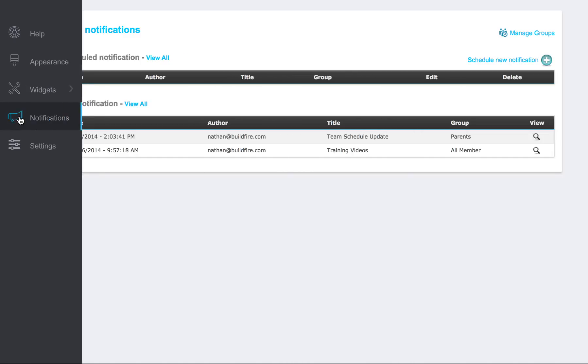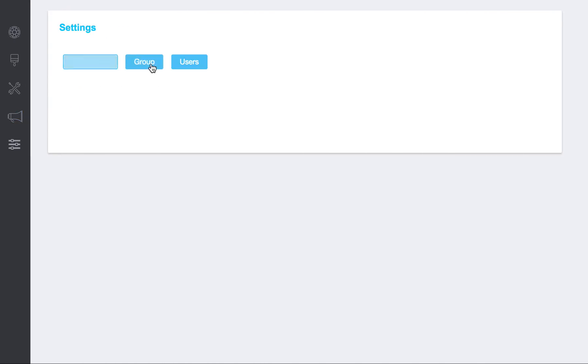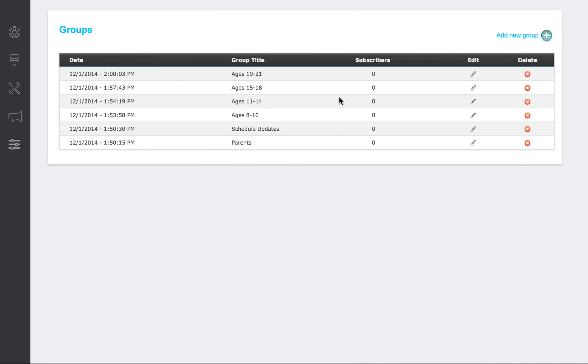So I'm going to start by showing you how to set up groups. You go ahead and click on group. What that's going to do is bring up this list of groups or subscription channels that you can send out your messages to.